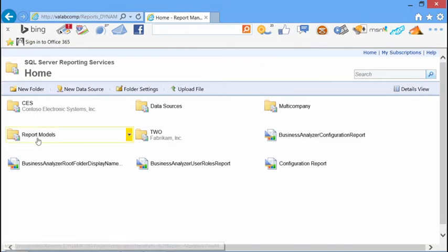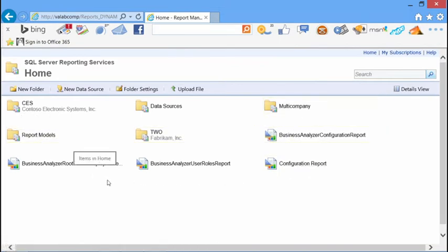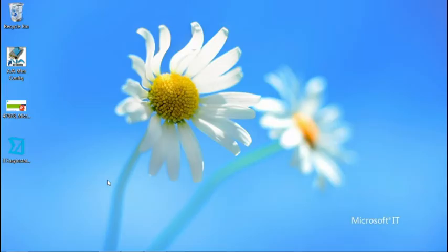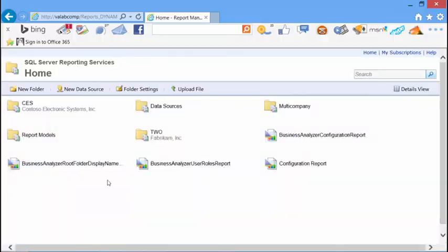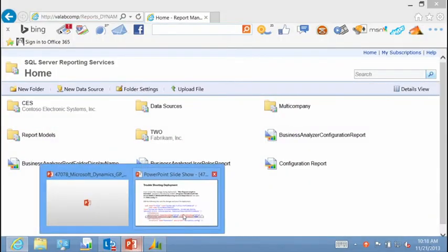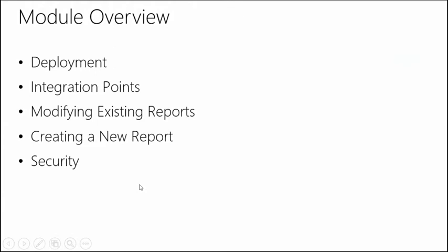You'll also see folders for data models and Business Analyzer reports, which we'll talk about in Module 4. This is basically what gets deployed and the structure it gets deployed to when you go through your deployment. Now we've finished our deployment section and we'll talk a bit more about the integration points for Reporting Services reports.